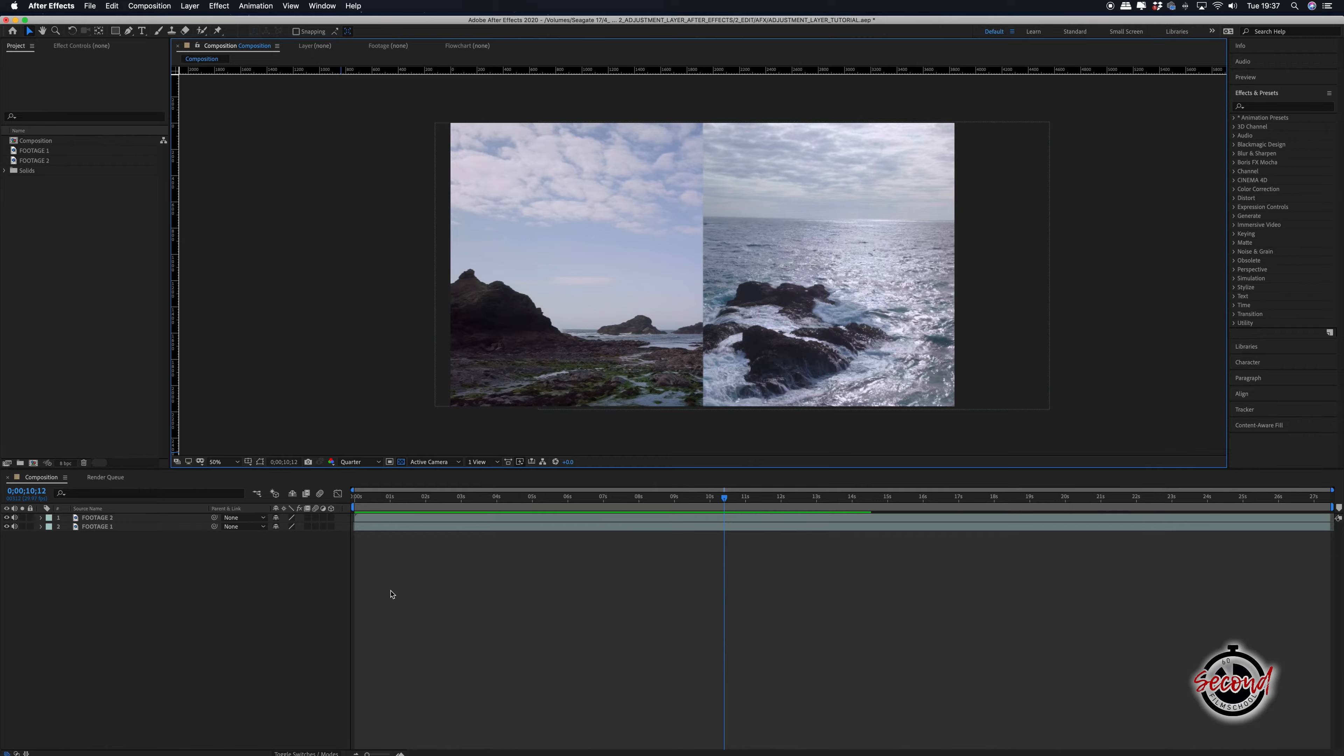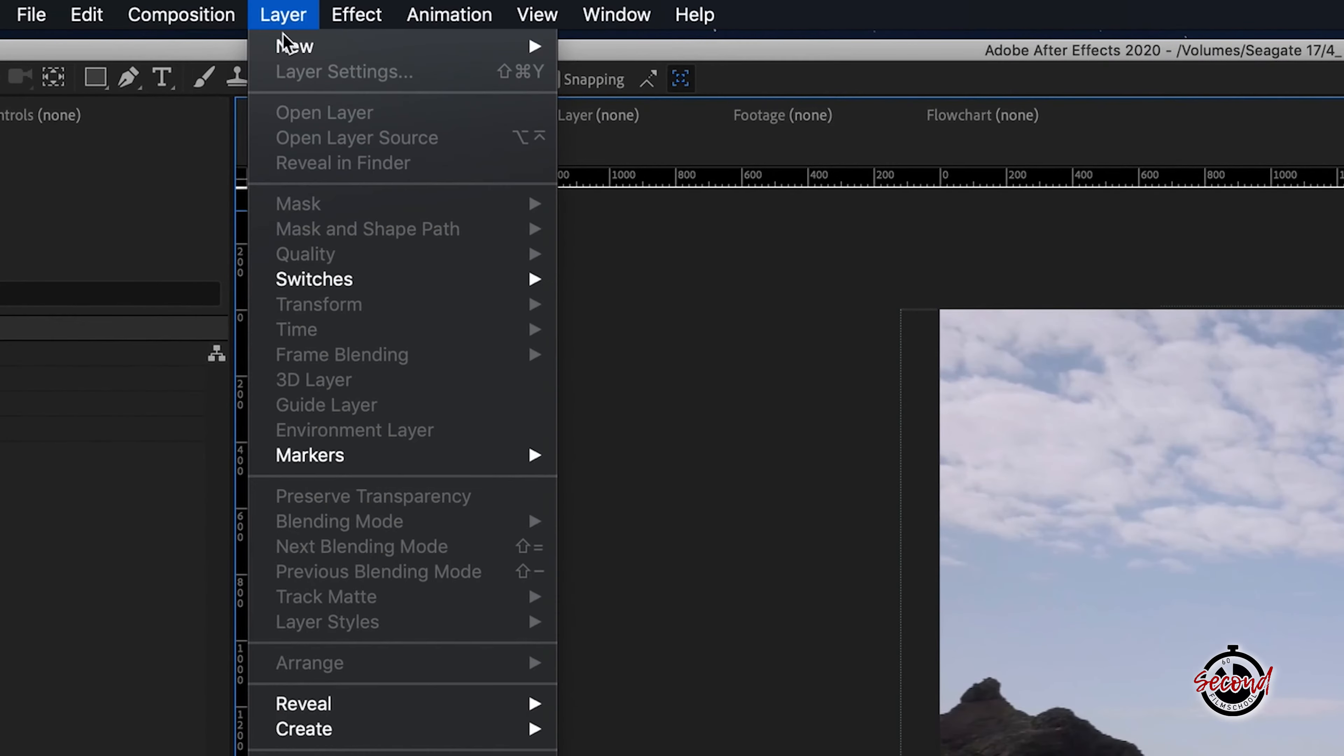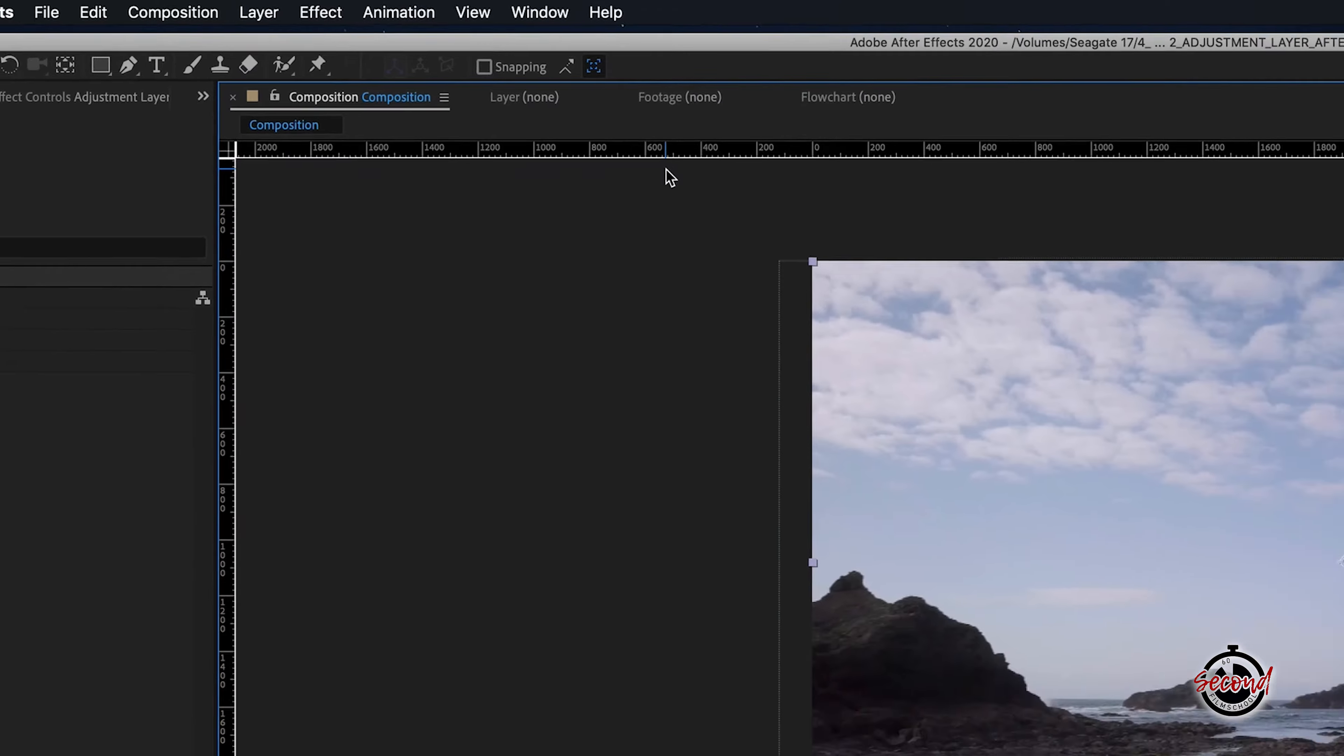To create a new adjustment layer, go to Layer, New, Adjustment Layer. The adjustment layer will be added to your composition.